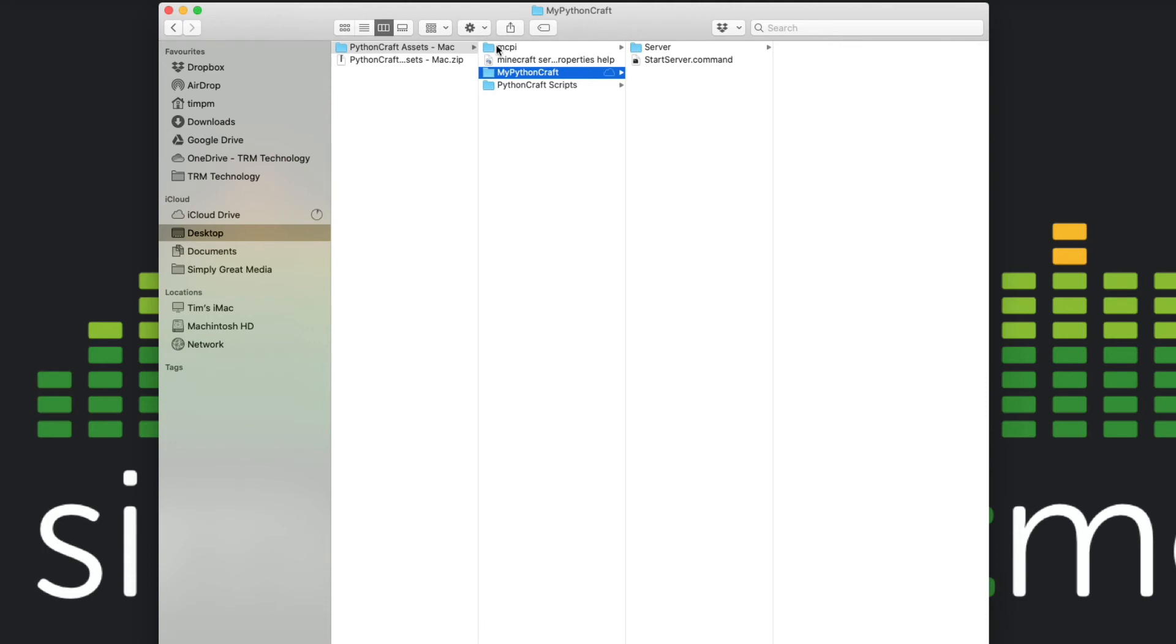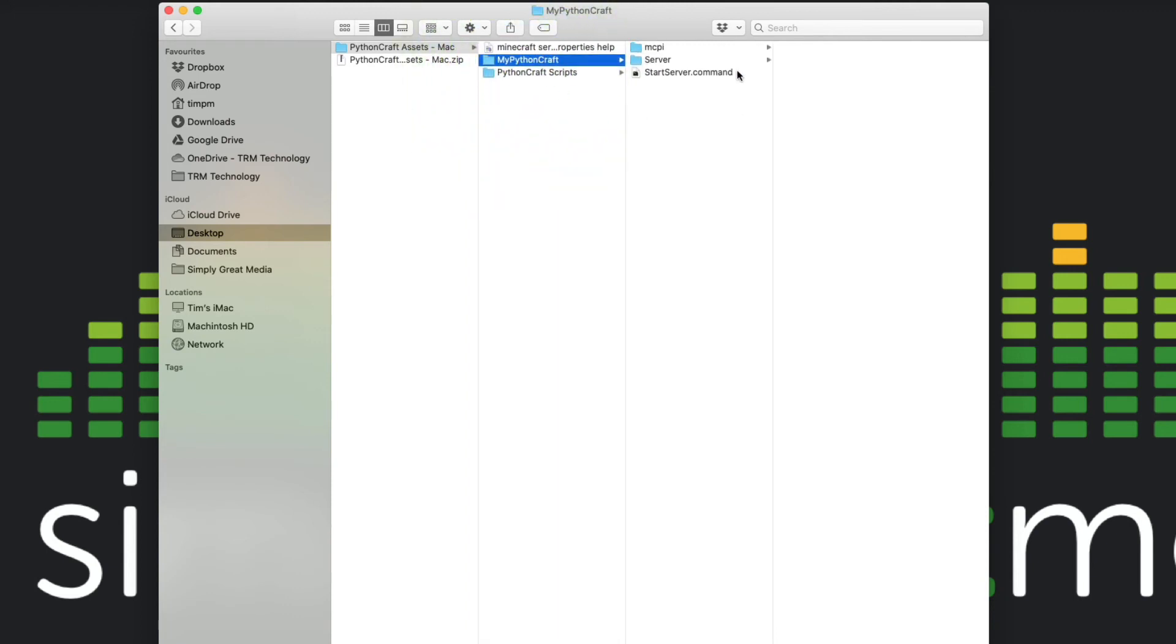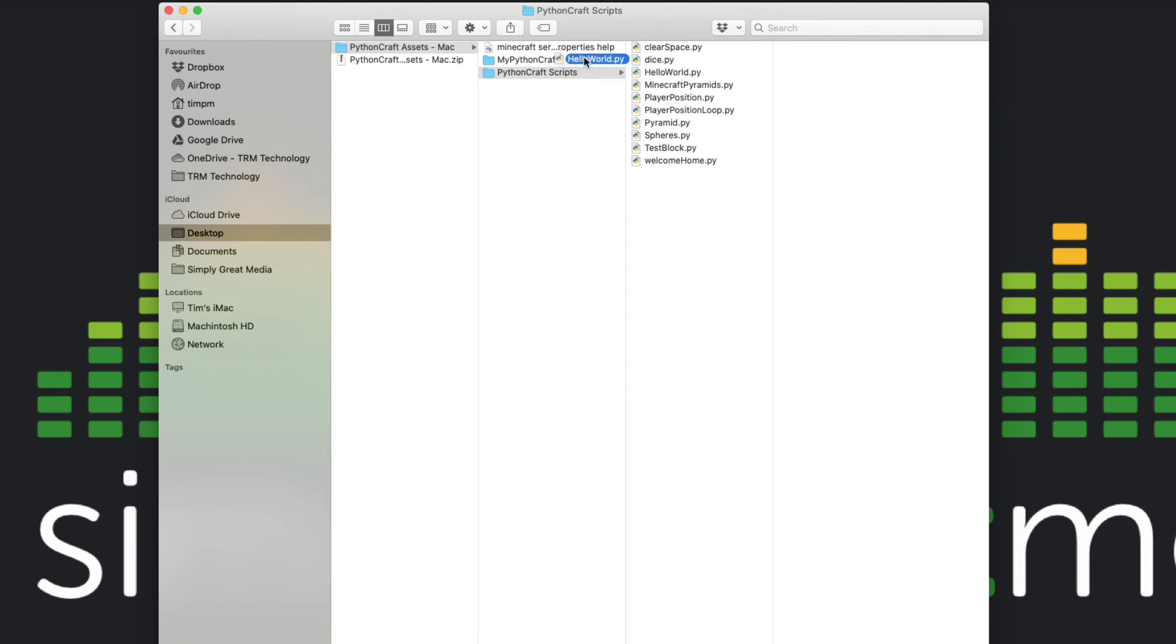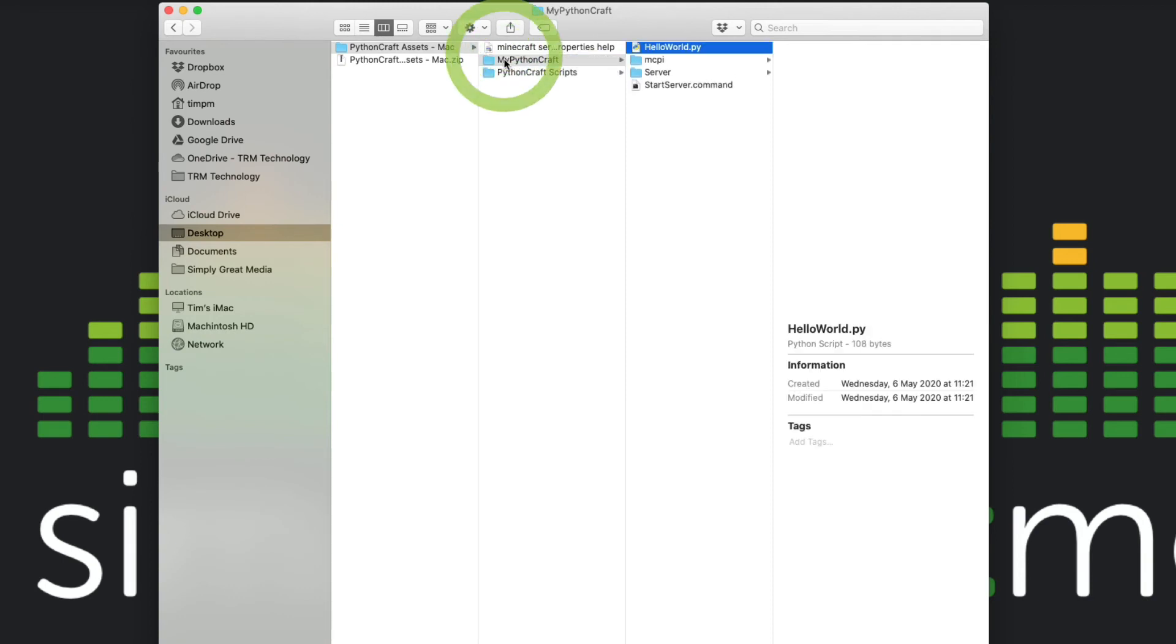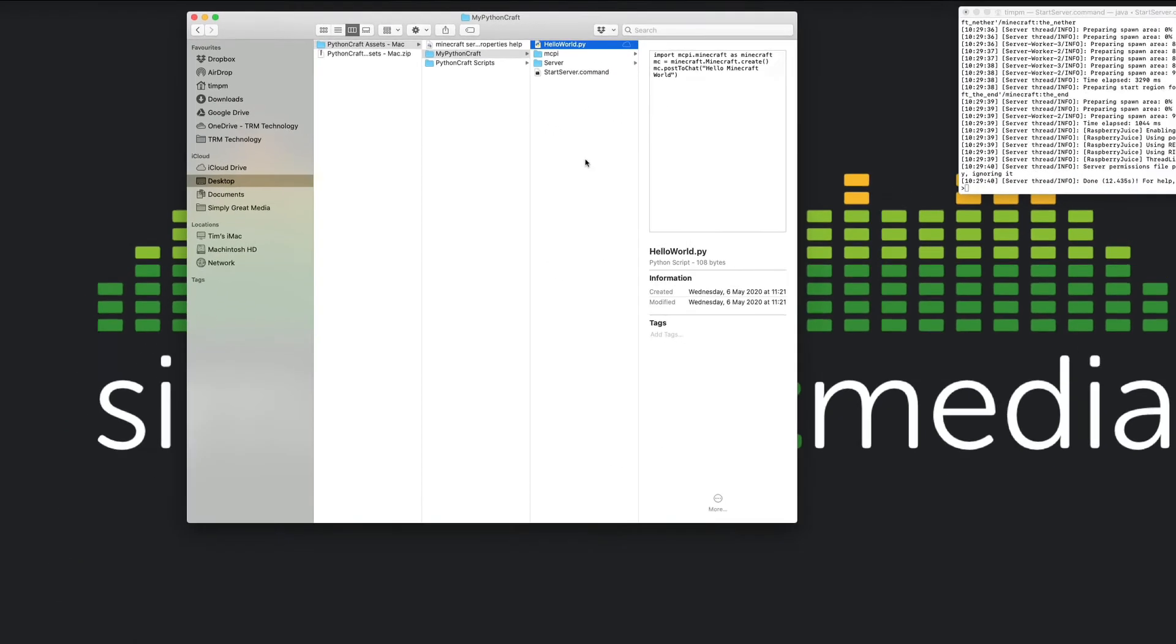So we're going to copy the MCPI folder and we're going to drop that inside of there so that we're starting to build all of the things that we need within this one folder. We're also going to need a Python script. If we grab from this list of scripts that I've created here, we're going to use the hello world script as a test because it's the most basic simple script that we've got to see whether the connections all work. So we're going to drag that in here as well. Now we've got everything we should require to actually get this thing working.